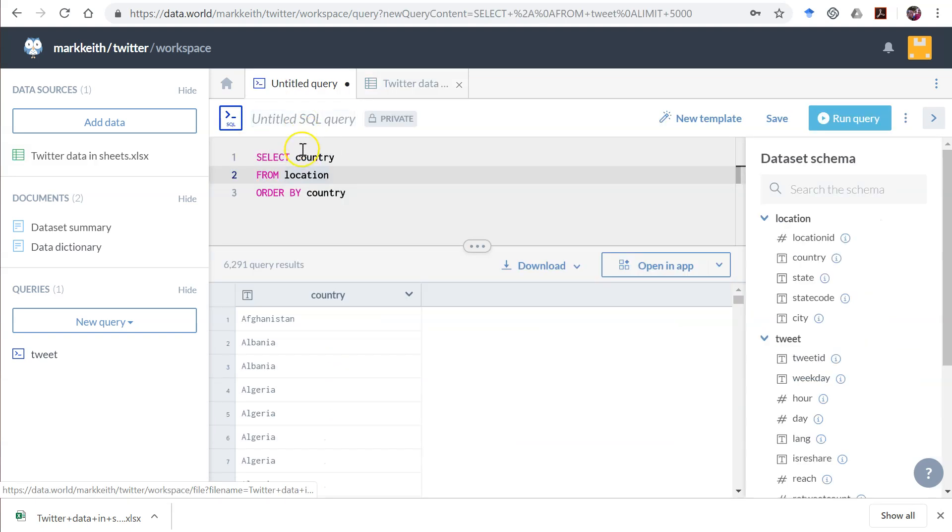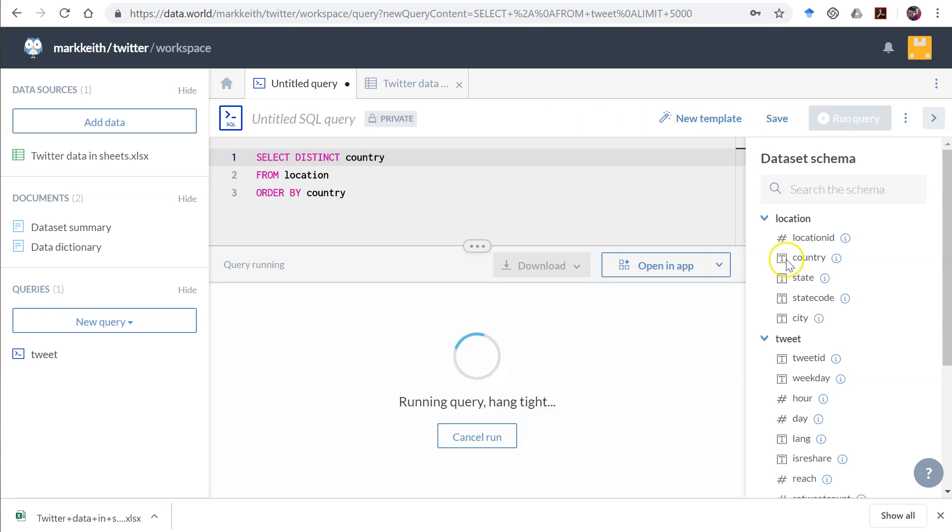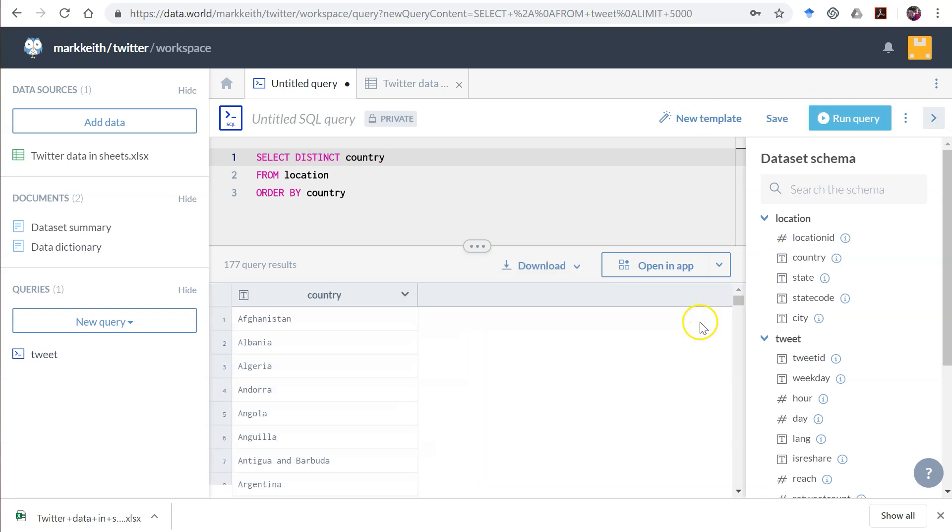Here's how we handle this. Very easy. Select distinct country from location, order by country. So now we get each country listed once.